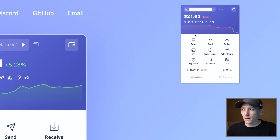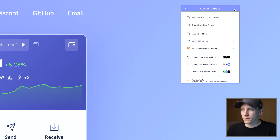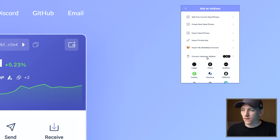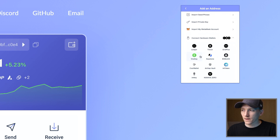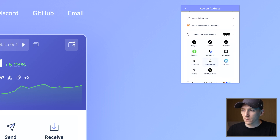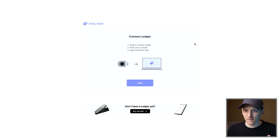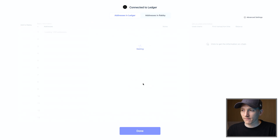Now from here I'm going to add the wallet. In the top right-hand corner, click the icon with the plus — it says 'Add an Address.' Click 'Connect Hardware Wallets' down here. You can see a bunch of different hardware wallets that you can add, but we're going to add Ledger. It's the same for all of them: have them plugged in and then add them. Click Next.